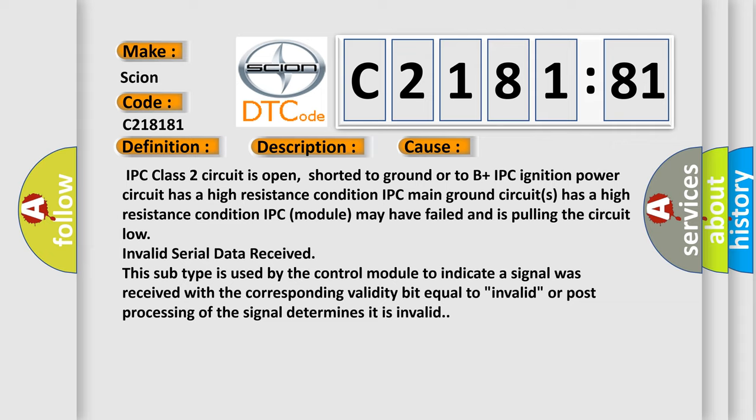This subtype is used by the control module to indicate a signal was received with the corresponding validity bit equal to invalid, or post processing of the signal determines it is invalid.